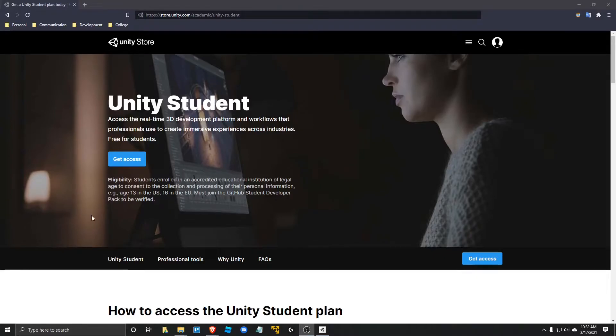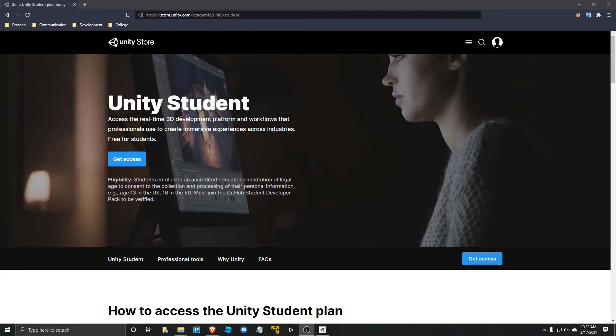Hello everyone, in this tutorial I'm going to show you how to install Unity as a student and make sure you get all the student perks.